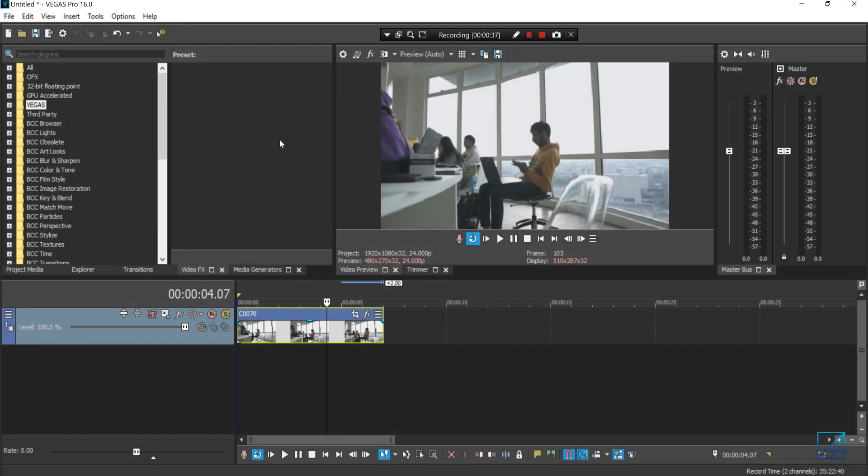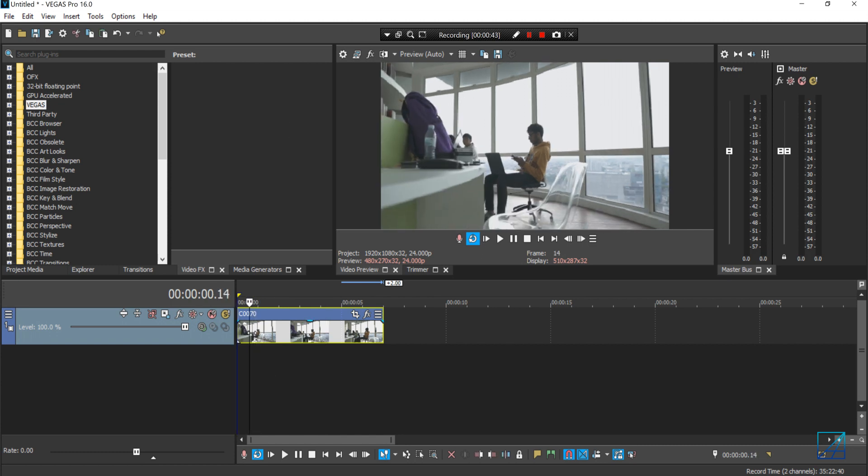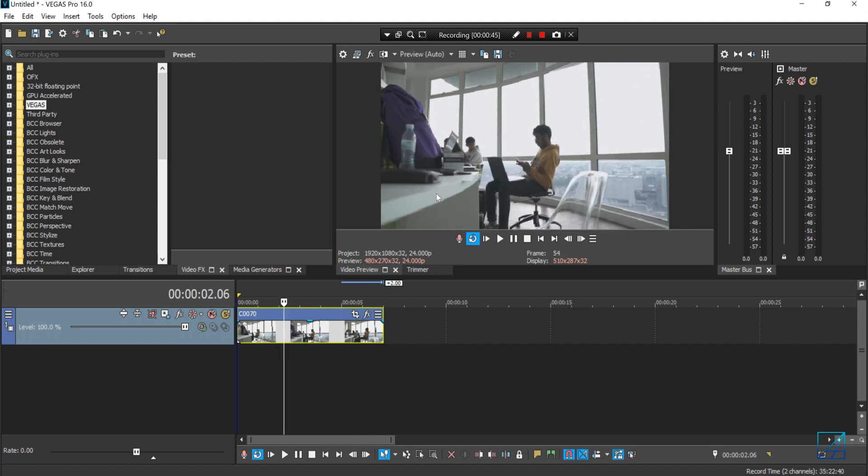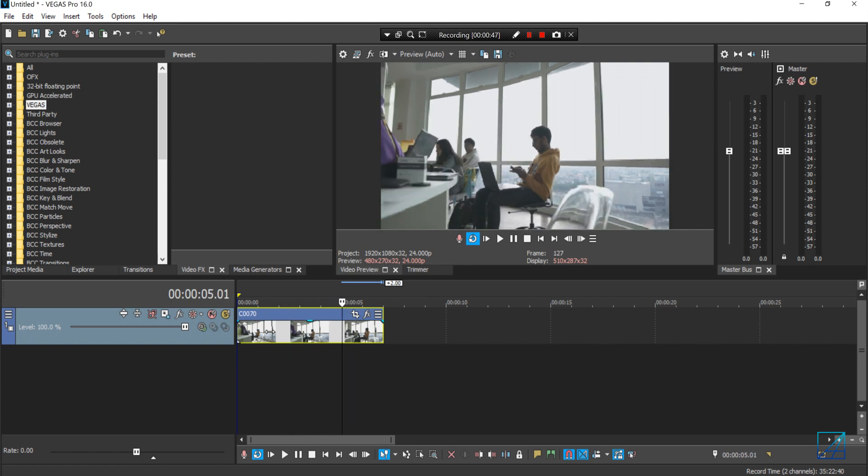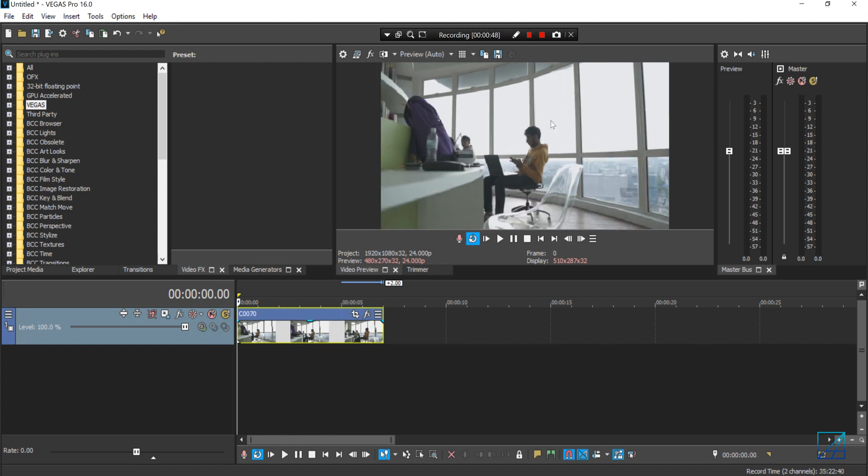Once you've done all that, you can start with the tutorial. Here I have a clip of my friend sitting down playing with his phone, and basically we want to motion track the subject. I'm just going to motion track his head.